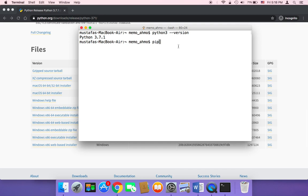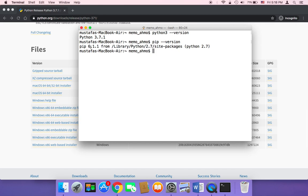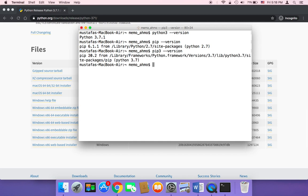Also make sure that pip is installed. Type pip --version and hit enter, and it should print out the version and where it's installed. Also check pip3 by typing pip3 --version and hit enter. As you can see, pip 20.2 is installed. So this is how you can install Python 3 on your Mac.